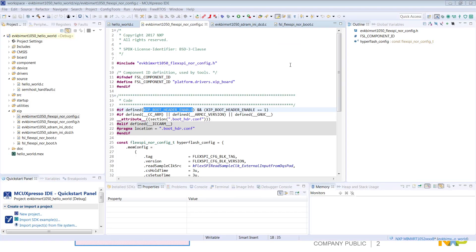Our SDK examples for RT are fully bootable images and include the boot data structures that are required for an application. I'm showing an example here with the RT1050 hello world project. There's an XIP folder which is where all of the boot data structures are defined. Starting here we have our FlexSPI NOR config which contains the FCB. In this case the FCB is configured for the memory that's on our EVK. If you're running this on your own board you may need to make modifications to the FCB specific to your memory.